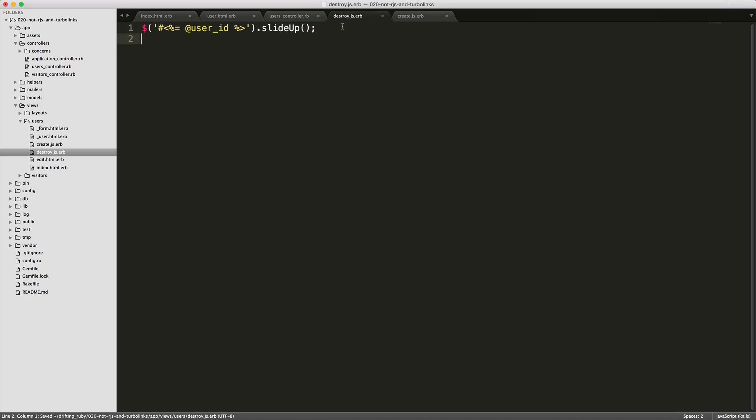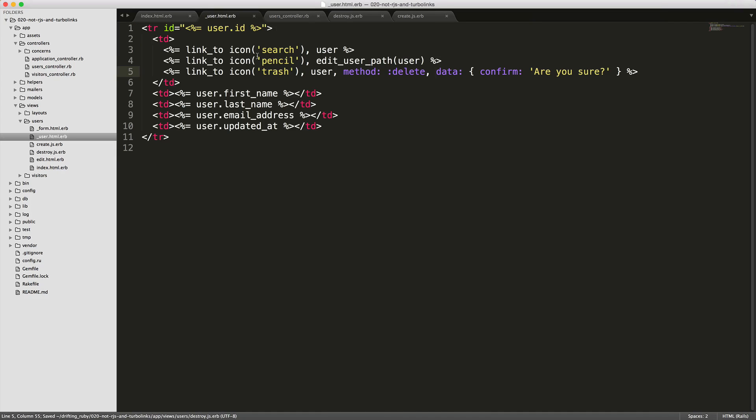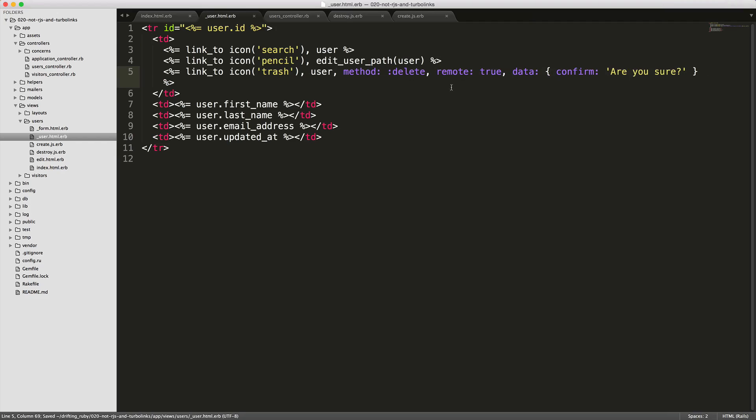However, one thing that we will have to do is in our user partial, we have to set the remote true for this link. Then whenever you call this, it's going to respond to a JavaScript action and render out that destroy.js.erb.